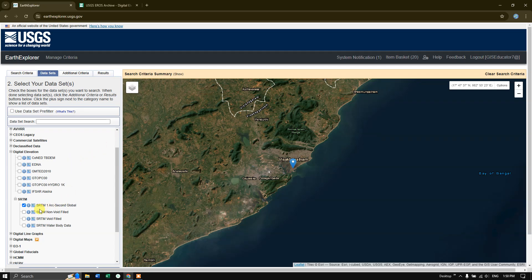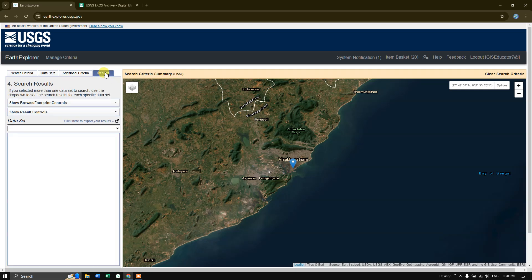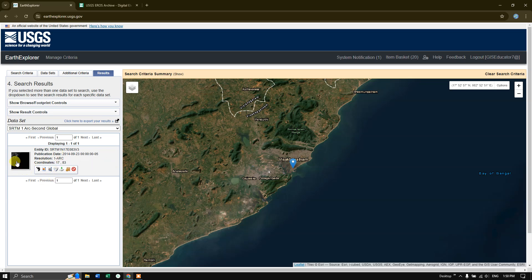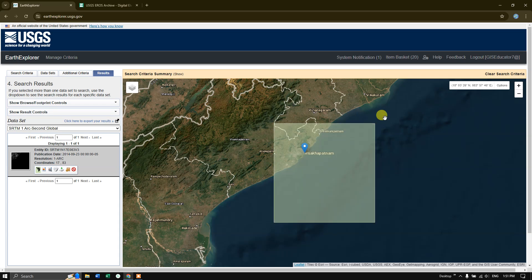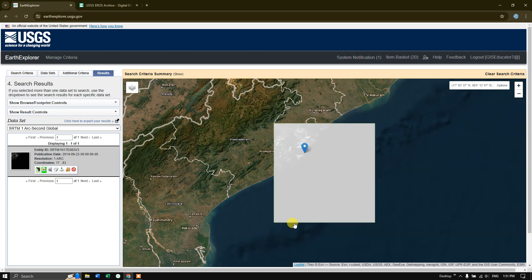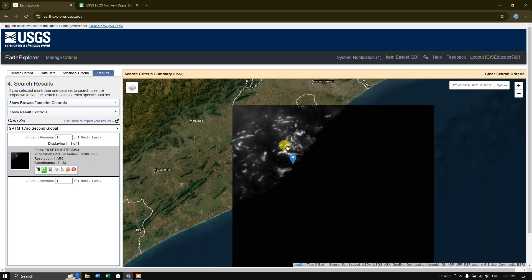Now we have selected our data sets. Hit the button results. You can see here, by clicking on the show footprints, you can see the coverage of this DEM data. This data covers this much of area. You can also have a look at the DEM data by clicking show browse overlay. You can see here, now let me remove this footprint and you can see the data over here.